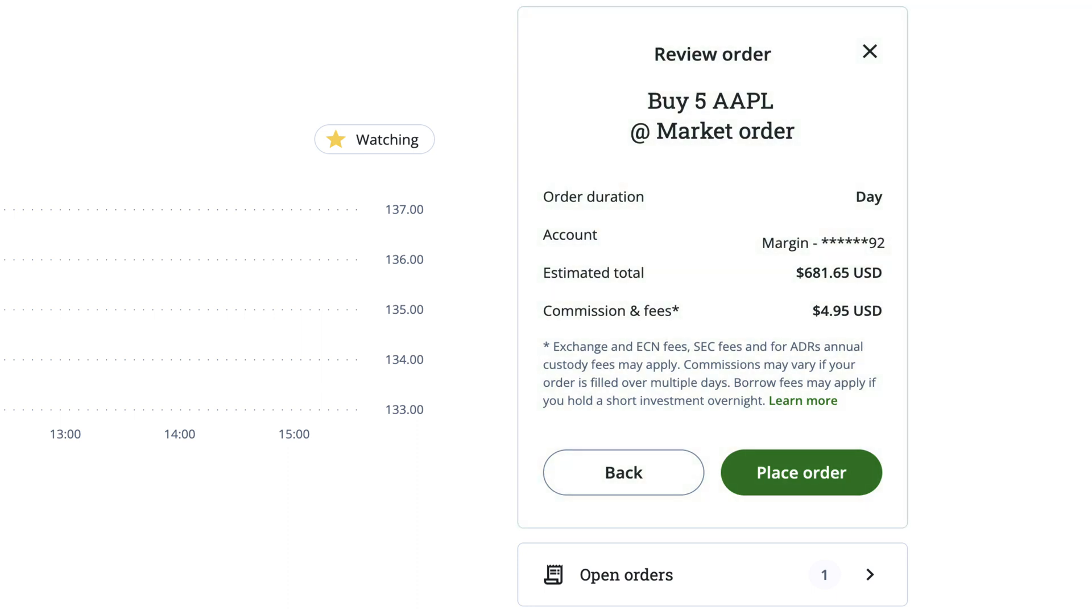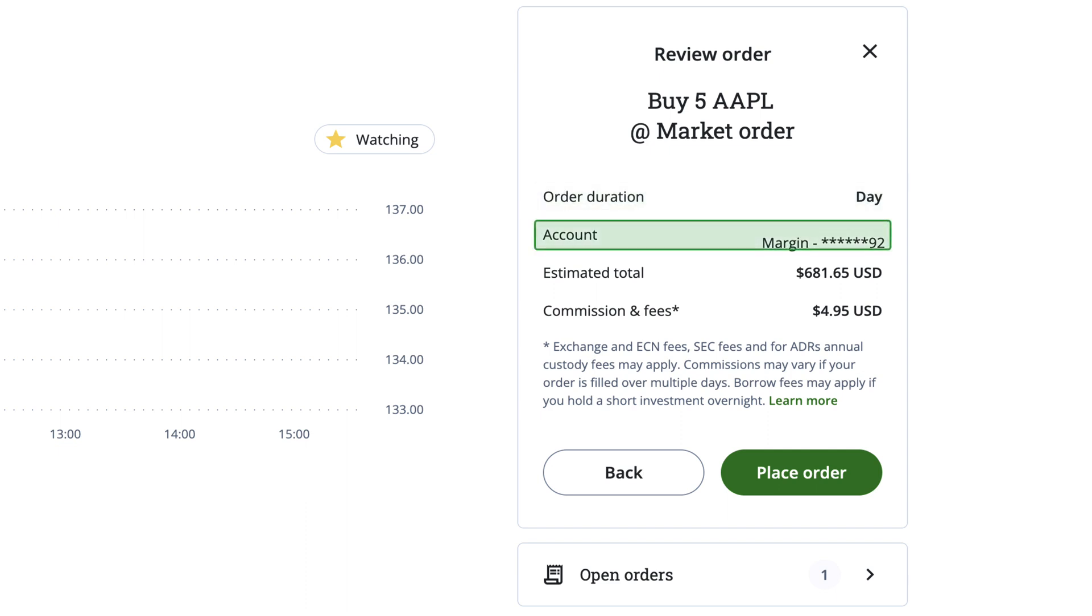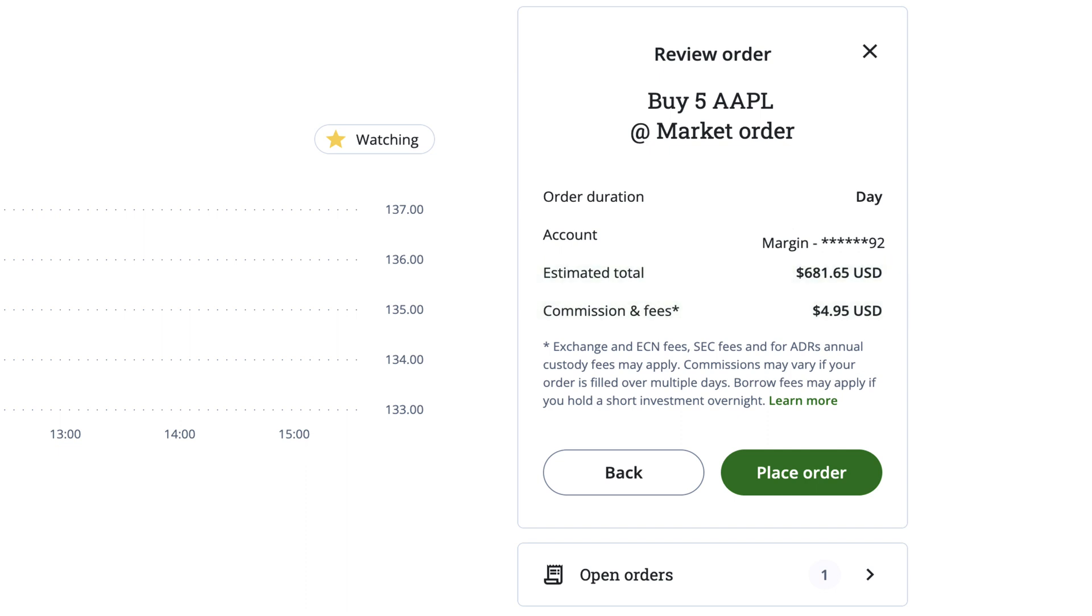This will provide a summary of details such as order duration, which account you're trading in, and the total estimated cost of your order, including any commission fees. Please note that the duration isn't relevant for a Market Order, but it will be important when making a Limit Order, which we'll talk about shortly.